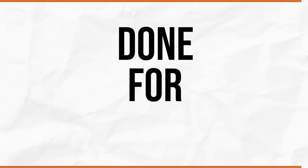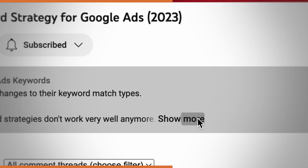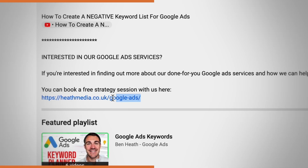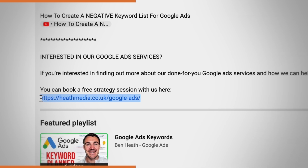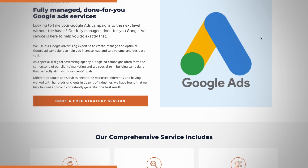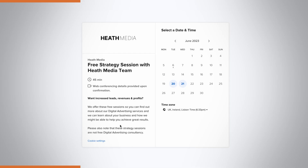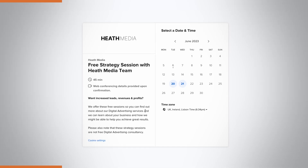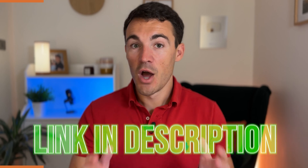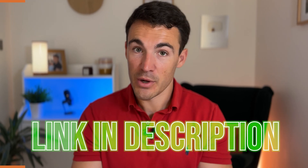Before that, I just want to quickly mention our done-for-you Google Ads services. My company can create, manage, and optimize your Google Ad campaigns for you. If you're interested, there's a link in the description — go through to a page on our website and book a free, no-obligation call with one of my team members to explain our service, what we charge, and all that. Hopefully book in a call and maybe we'll get a chance to work together.